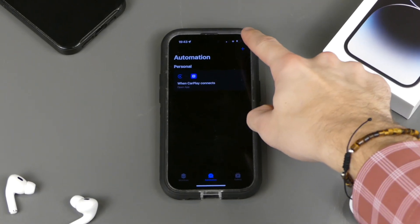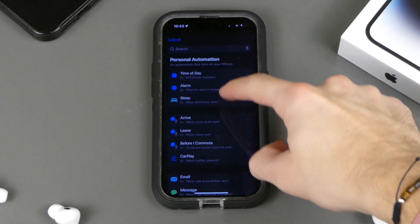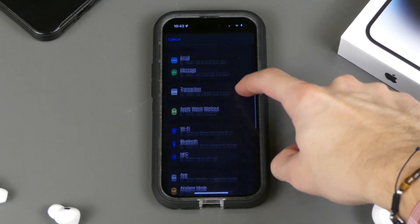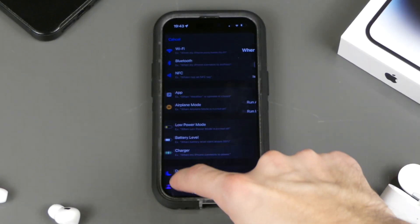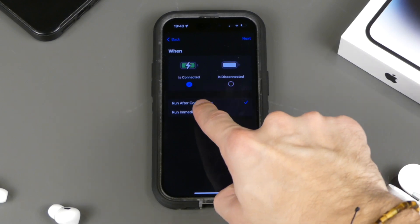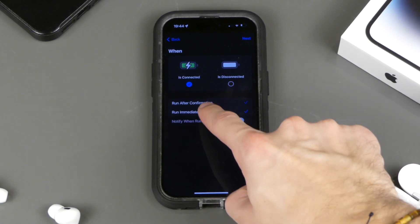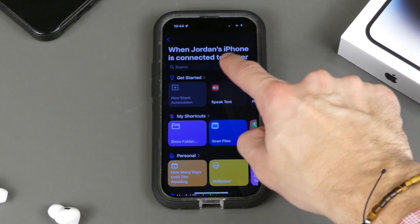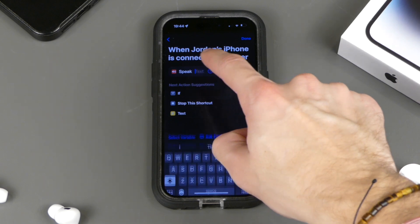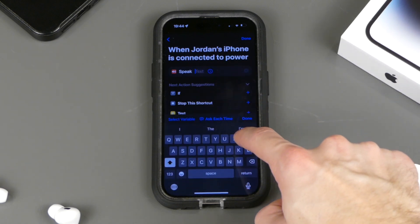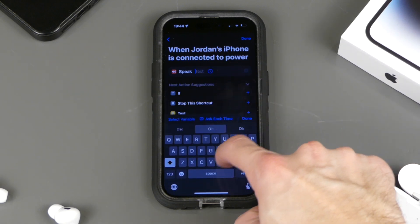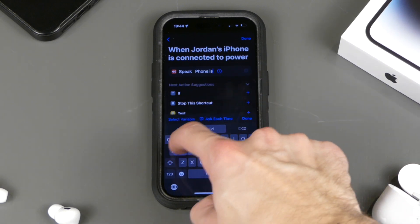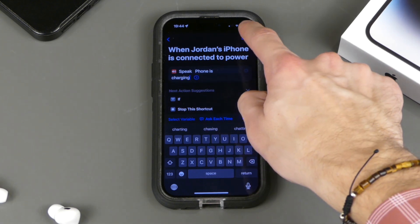Next would be an automation for charging. You can set it up so that when your phone is plugged in, it will speak text — for example, saying 'Phone is charging.' This way, you know if your phone is actually charging or not, because we all know that feeling of thinking our phone was charging when it actually wasn't, and waking up to a dead phone.